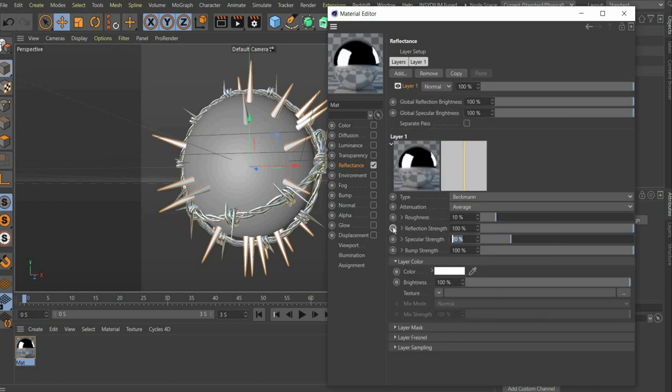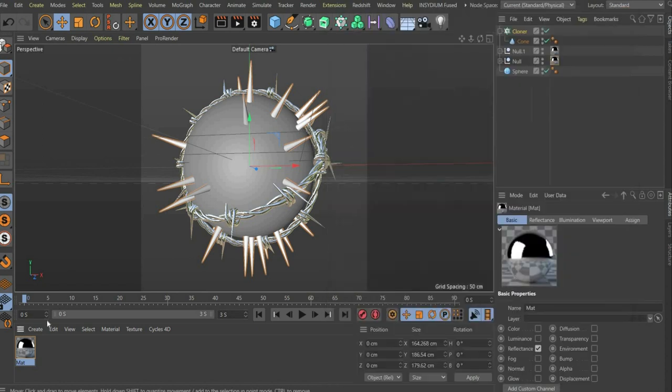Set the value for roughness to 10 and for specular strength to 100. The material is ready.